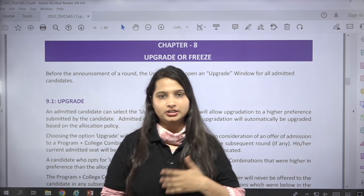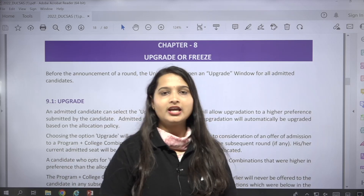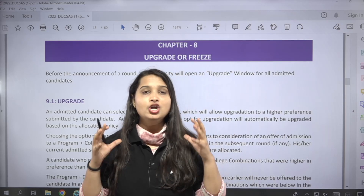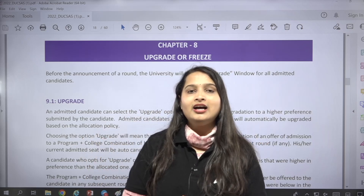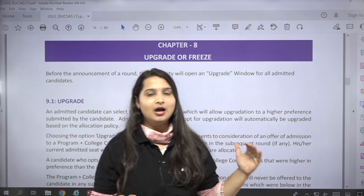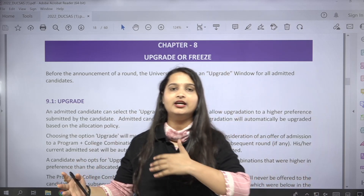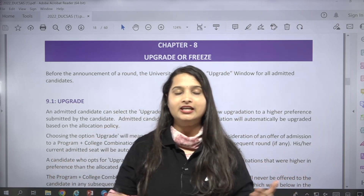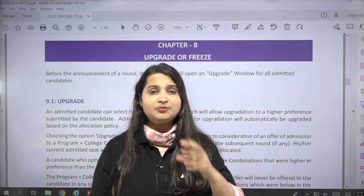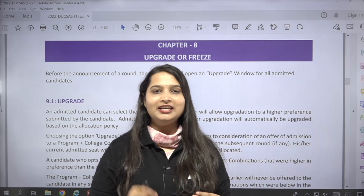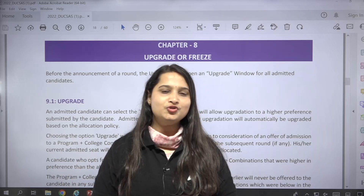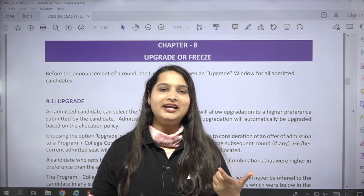You will follow this for admission to the undergraduate program in Delhi University. The official notice released here clearly mentions in which way you will select your preferences, how you will upgrade or freeze — all things are clearly mentioned here. The biggest update is that Delhi University's first merit list is out, and the biggest confusion is whether to upgrade or freeze.